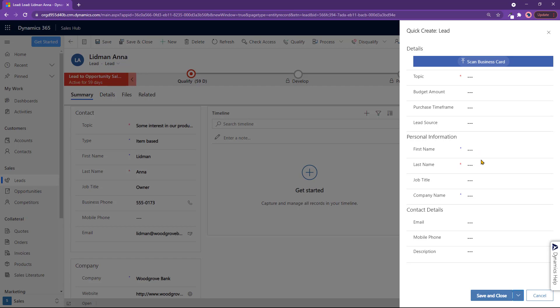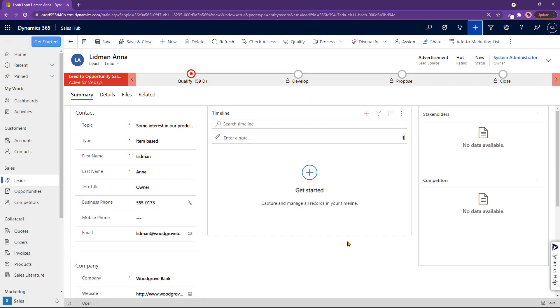first name, last name, and a company name is all that's really needed to get started over here. You click on save and close, and you're done. So you would do the quick create when you just want to make a very quick lead instead of doing it in a more comprehensive way. Thank you.